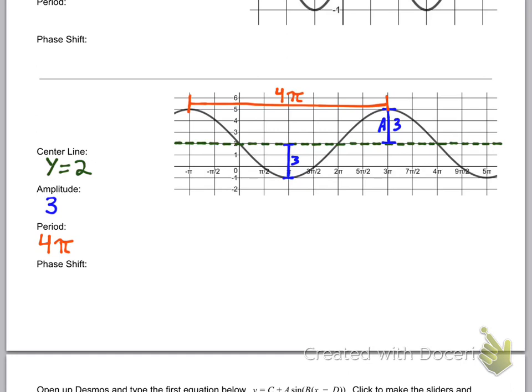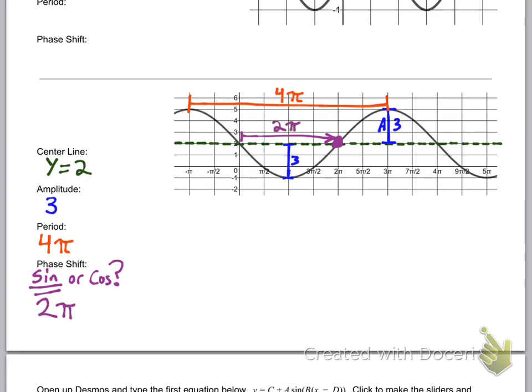Lastly, the phase shift — you always have to know whether you're graphing sine or cosine because that changes the phase shift. In this case we're saying this is sine, so I know the graph starts in the middle and goes up — that's where sine starts, whereas cosine starts at the top. I identify that middle point on the center line going up, and the phase shift of this graph is 2π to the right.